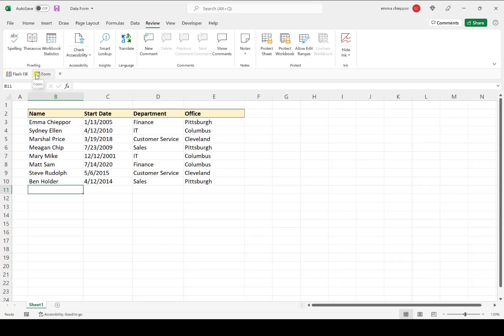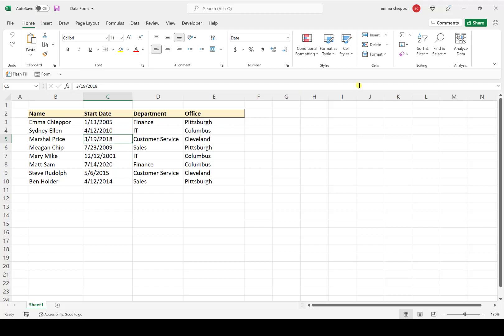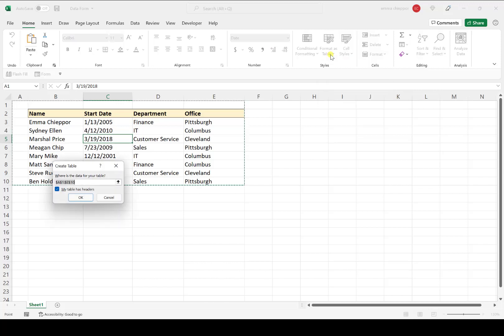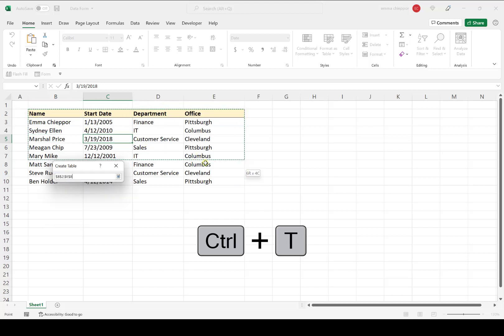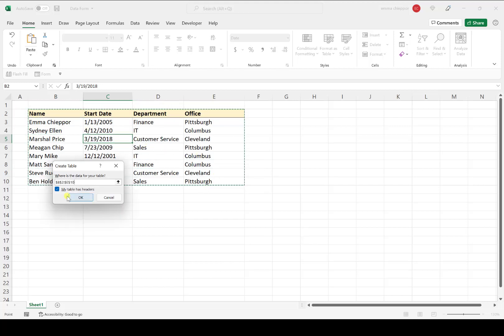The next step is to convert our data into an Excel table. I'll select any cell in the data table and use the keyboard shortcut Ctrl+T. The Create Table dialog box popped up. We want to make sure everything looks good—in this case, Excel didn't recognize the range of our table, so I'll reselect the data. Our table does have headers, so I'll leave that checked and hit OK.